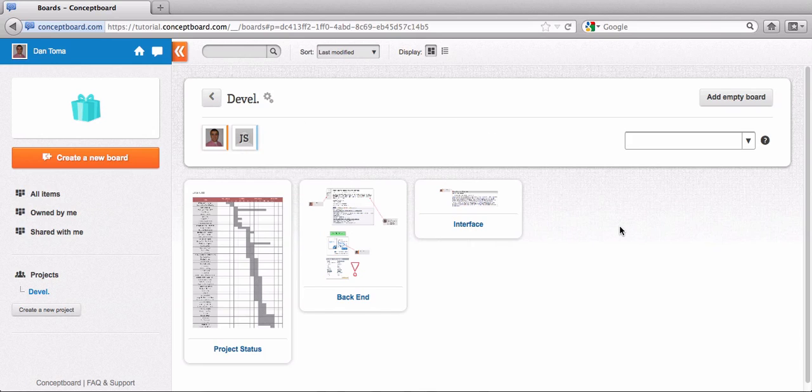John now will be able to see all the boards that are inside this group, inside this project, and he will be notified whenever a change is happening on either of these boards.